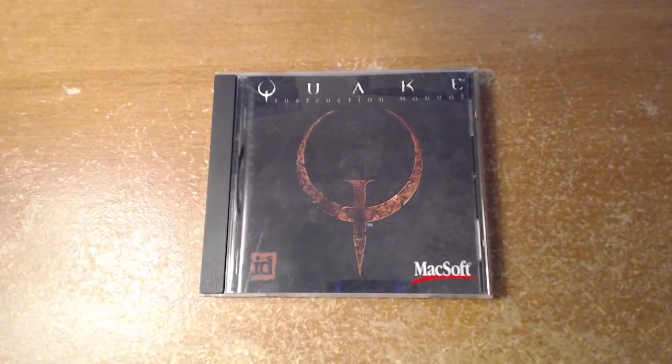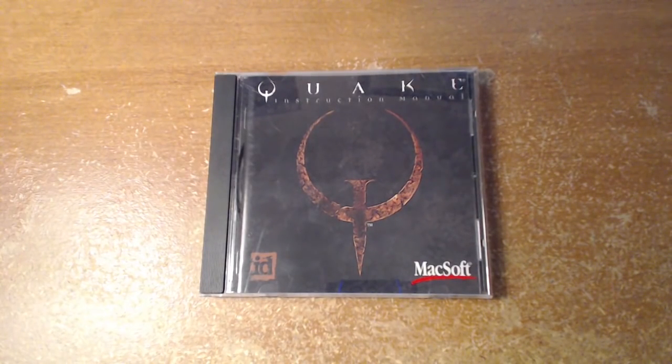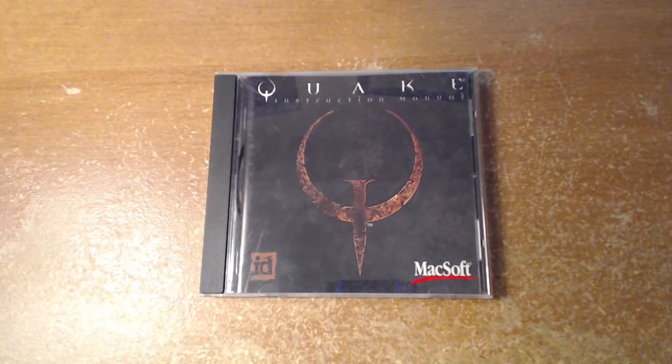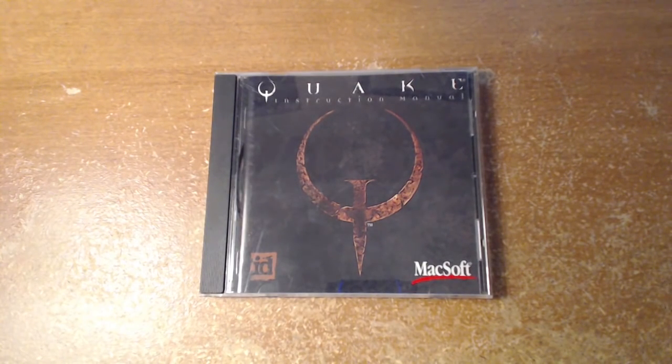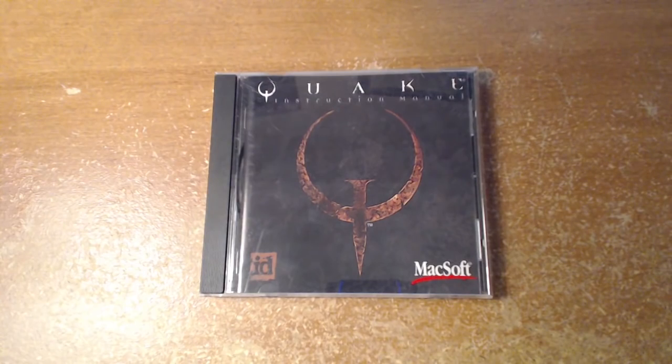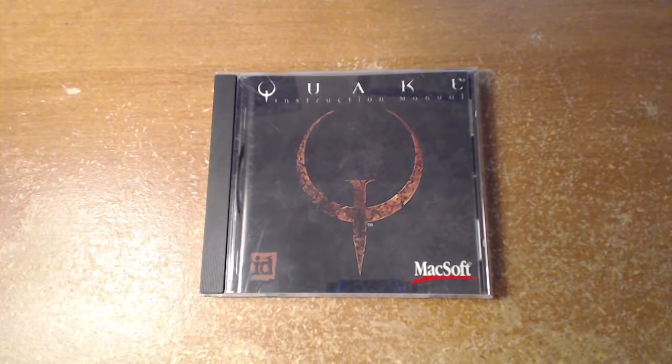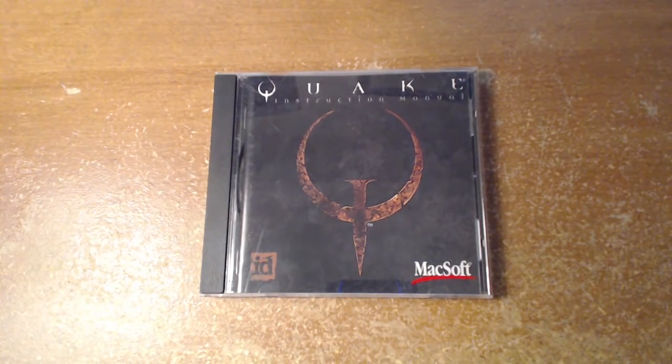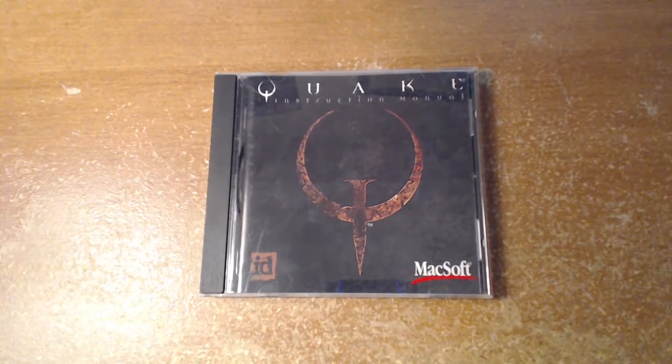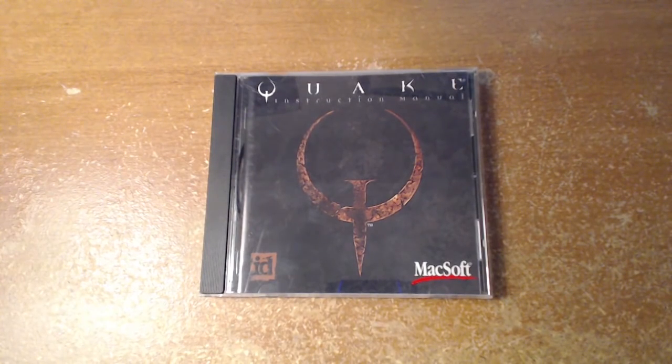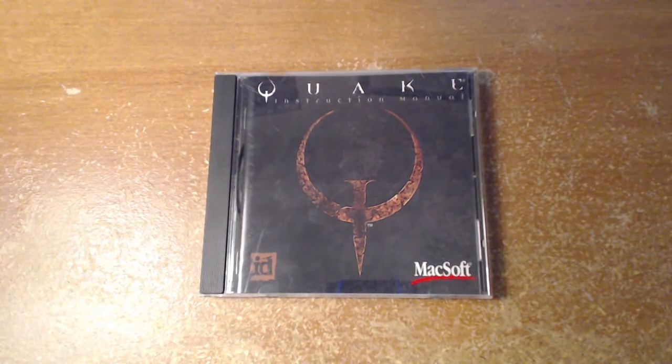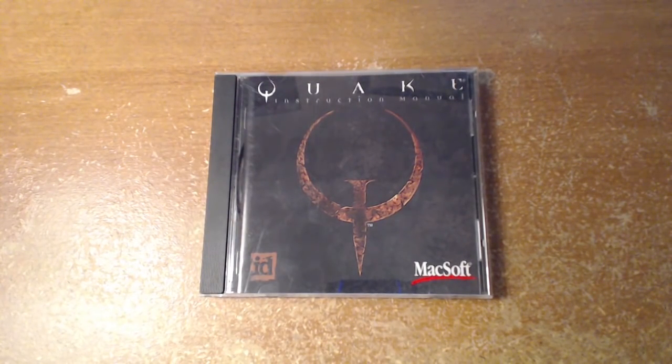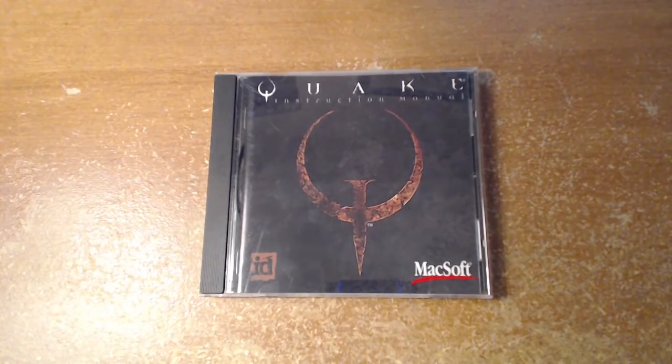So this isn't going to be a full review of Quake 1 in its entirety, but simply a look at how the MacSoft port runs on my Power Mac G3, which Steve Jobs claimed in 1999 would be able to run at a smooth 60 frames per second.